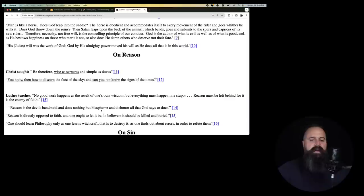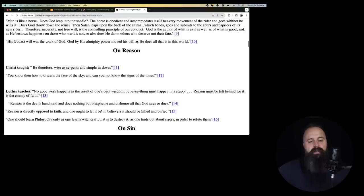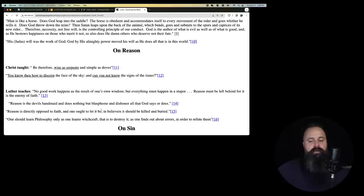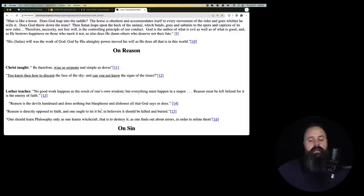Man is like a horse. Does God leap into the saddle? The horse is obedient and accommodates itself to every movement of the rider and goes whither he wills it. Does God throw down the reins? Then Satan leaps upon the back of the animal, which bends, goes, and submits to the spurs and caprices of its new rider. Therefore, necessity, not free will, is the controlling principle of our conduct.